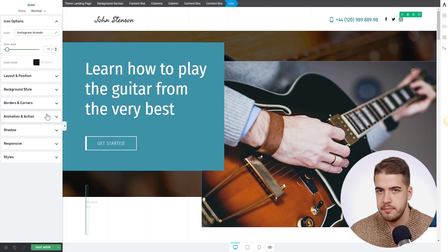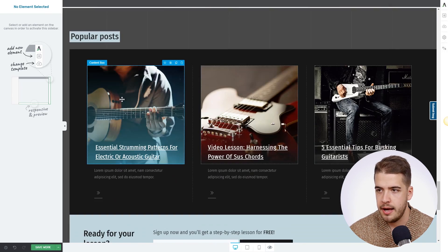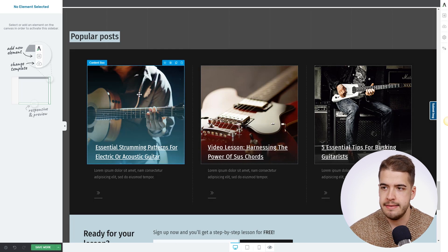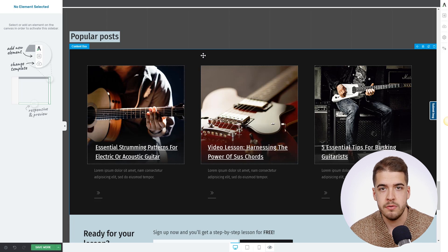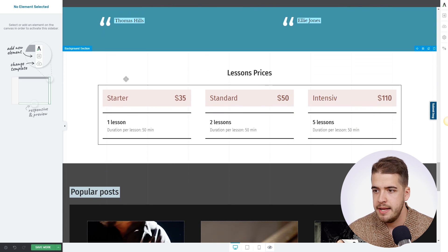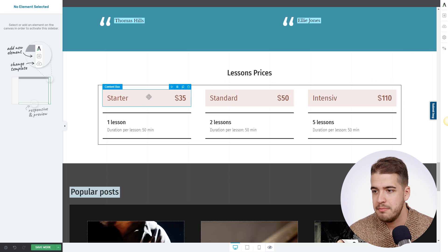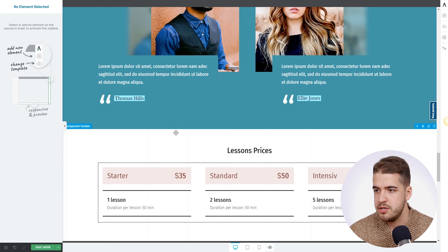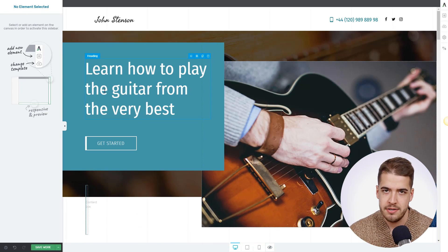Especially if the visitor accesses your page from mobile, it's very easy for them to access your Instagram account. Also remember there's a section where you can highlight your blog posts — make sure to keep it updated with your popular posts, such as articles related to guitar lessons. You can also update the pricing table, which is a beautiful custom-designed table by our designers, and update it with your own course information. The testimonials can also be set up very easily on this page.